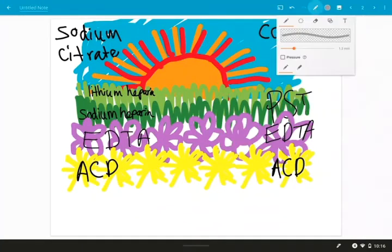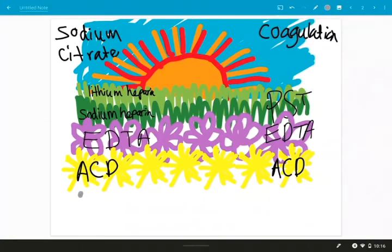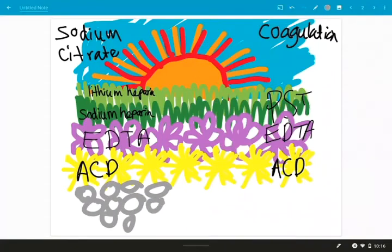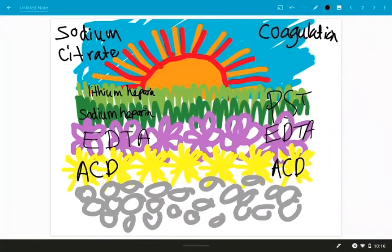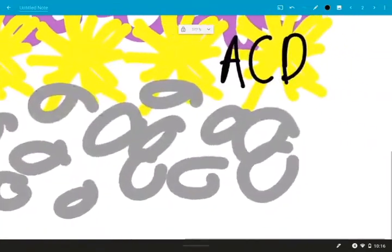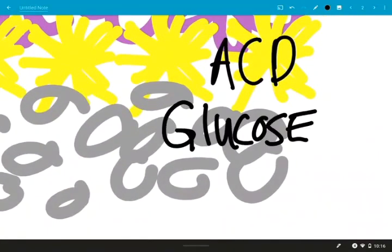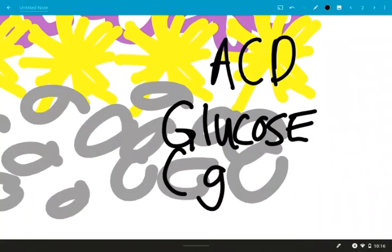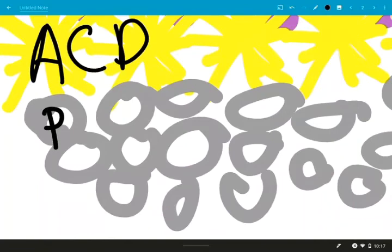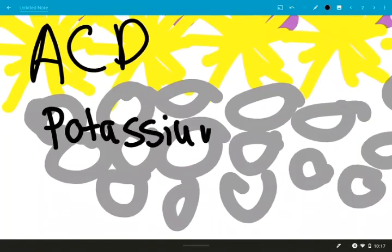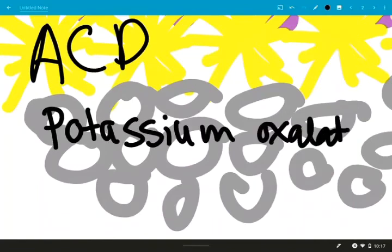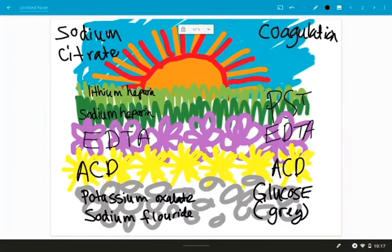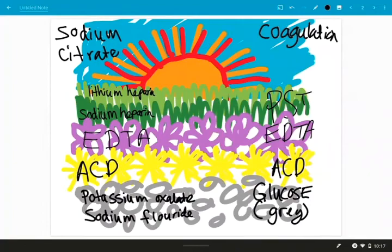So let's go ahead and draw our gray tubes. Okay, we want gray. We can draw a little rock wall or pebble path or something like that. And we can write our name, so that's going to be glucose or gray. Our additives in the gray tubes are going to be potassium oxalate and then the glucose preservative is sodium fluoride.